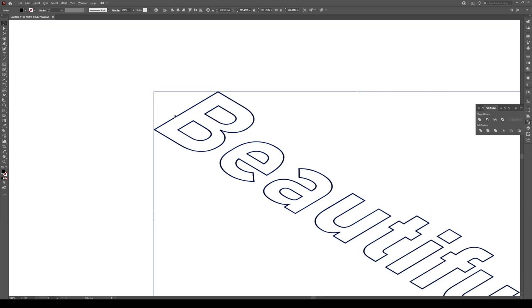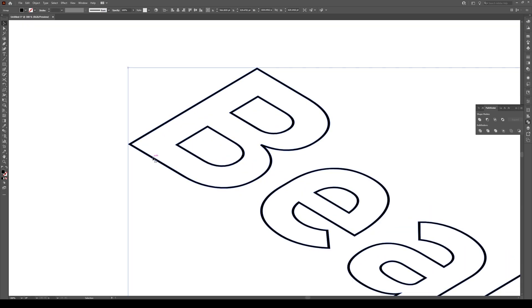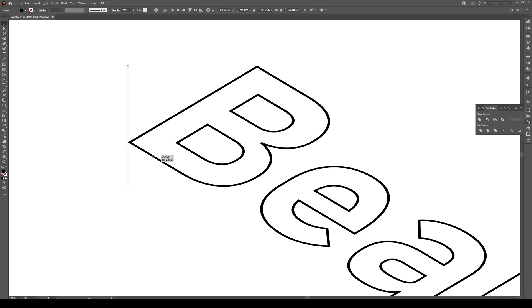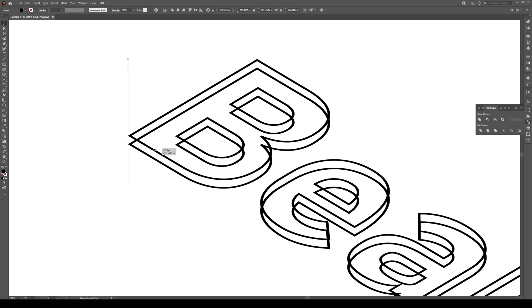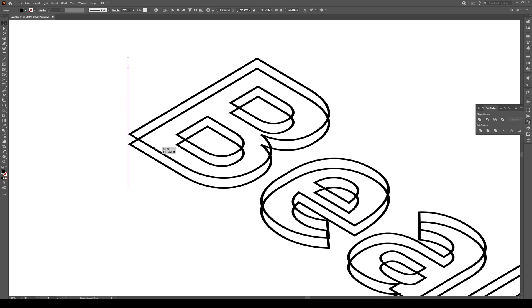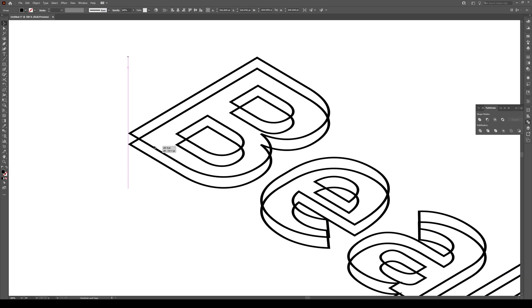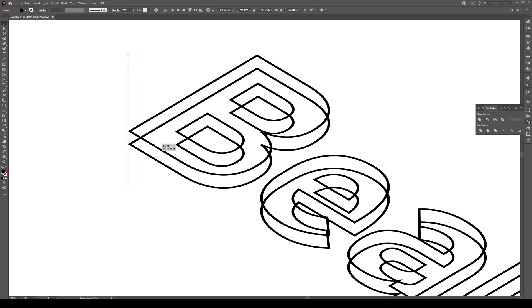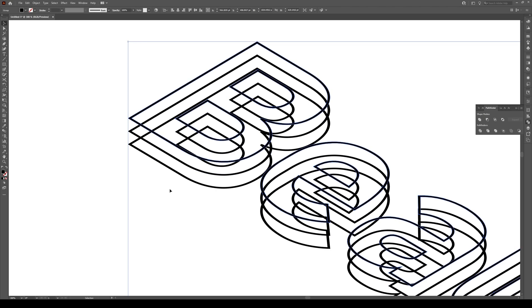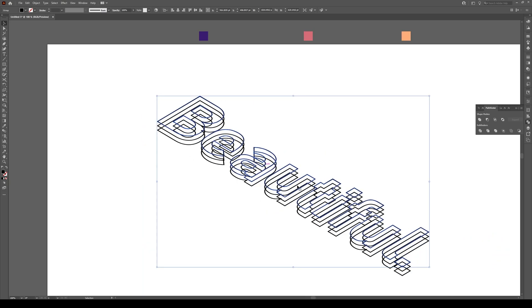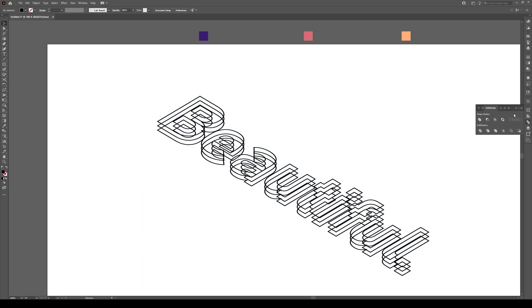I want you to zoom into your text and hold Alt and Shift and move your text by about 15 points. Something like that. Then press Ctrl D and move it again another 15 points. So now we have three shapes stacked on top of each other.